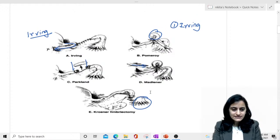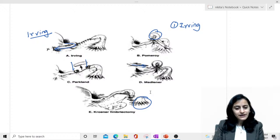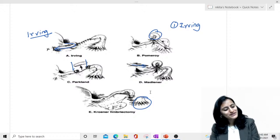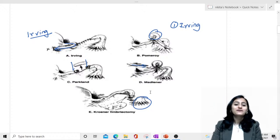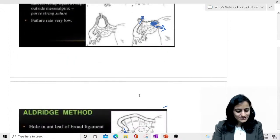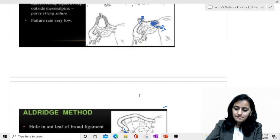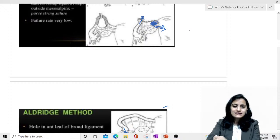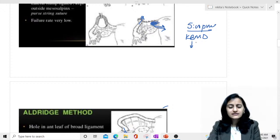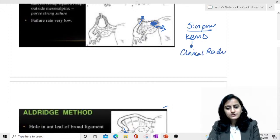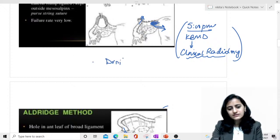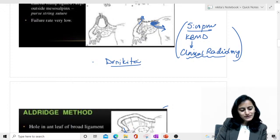I hope these mnemonics help you identify the various techniques of female sterilization. It's a very important and confusing topic, but these tricks will help. Thank you so much for joining. See you again at 11 AM for MSK radiology, nuclear medicine, and radiotherapy, and at 5 PM for clinical radiology questions on Anacademy. If asked for a code, use 'Dr. Nikita'.